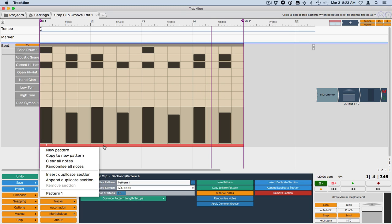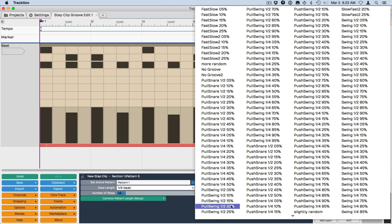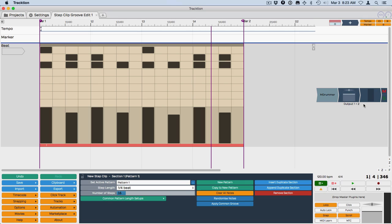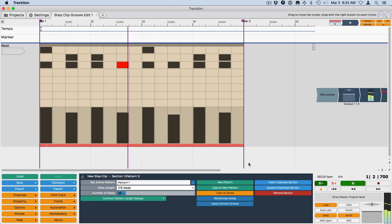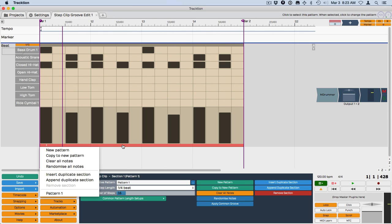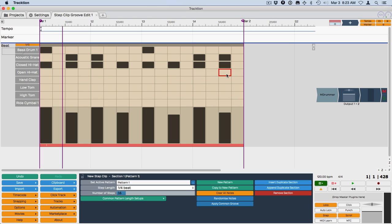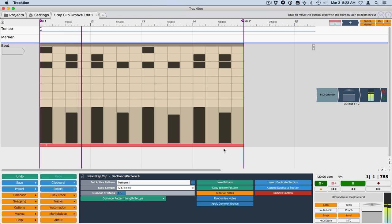So let's go set up a different swing setting. We'll apply a common groove. Let's make a really aggressive swing here, 80%. And then we click here again, apply common grooves and then use our no groove setting here and that will take it out.